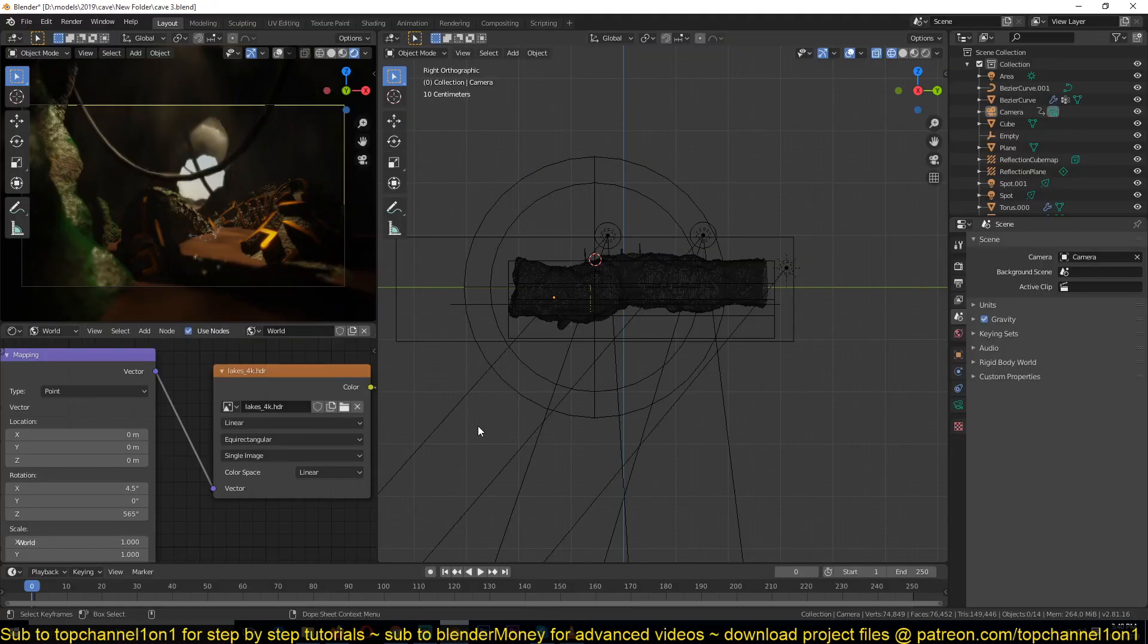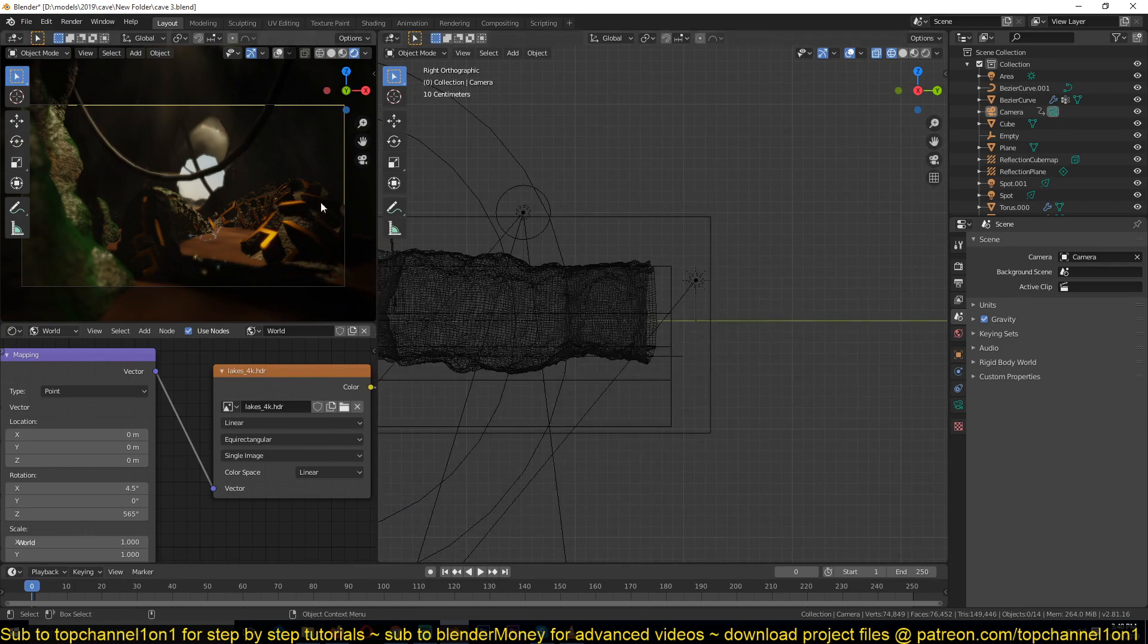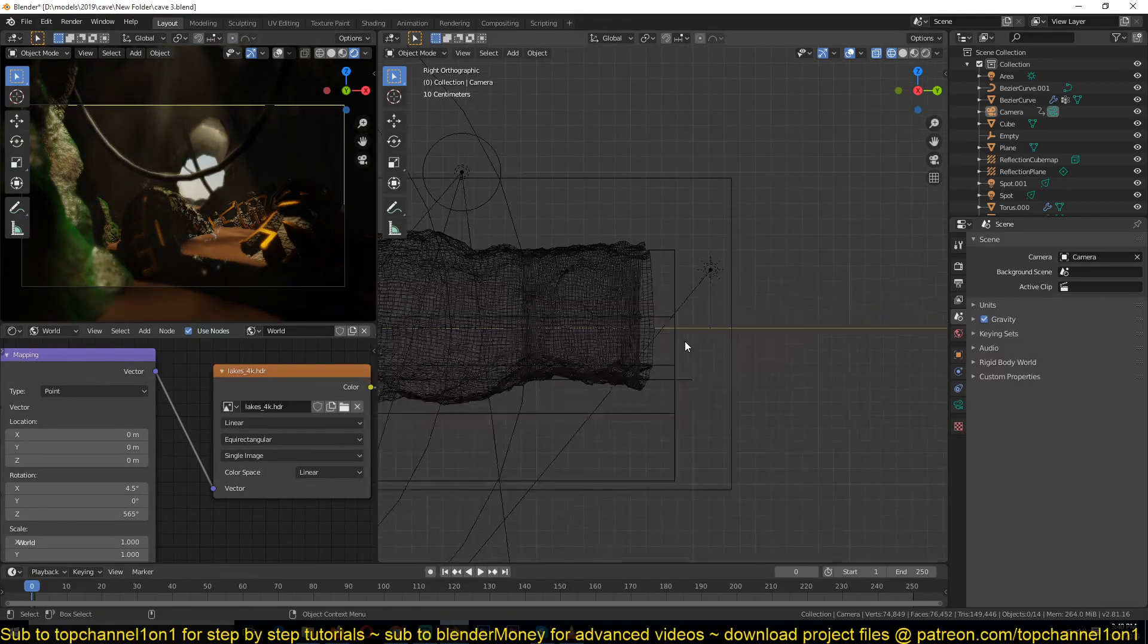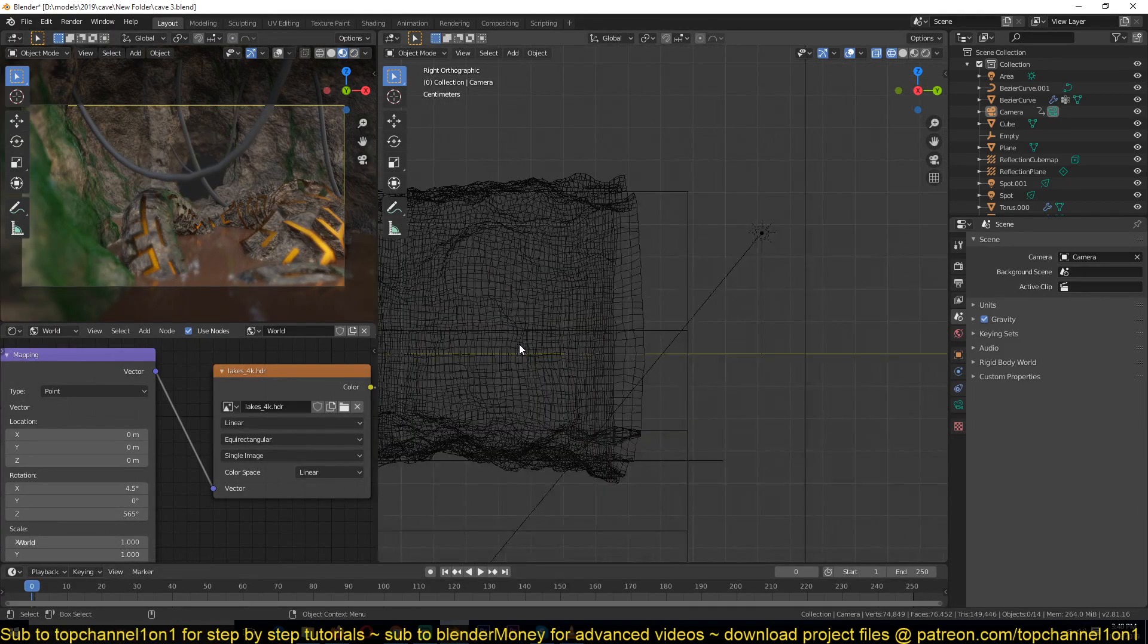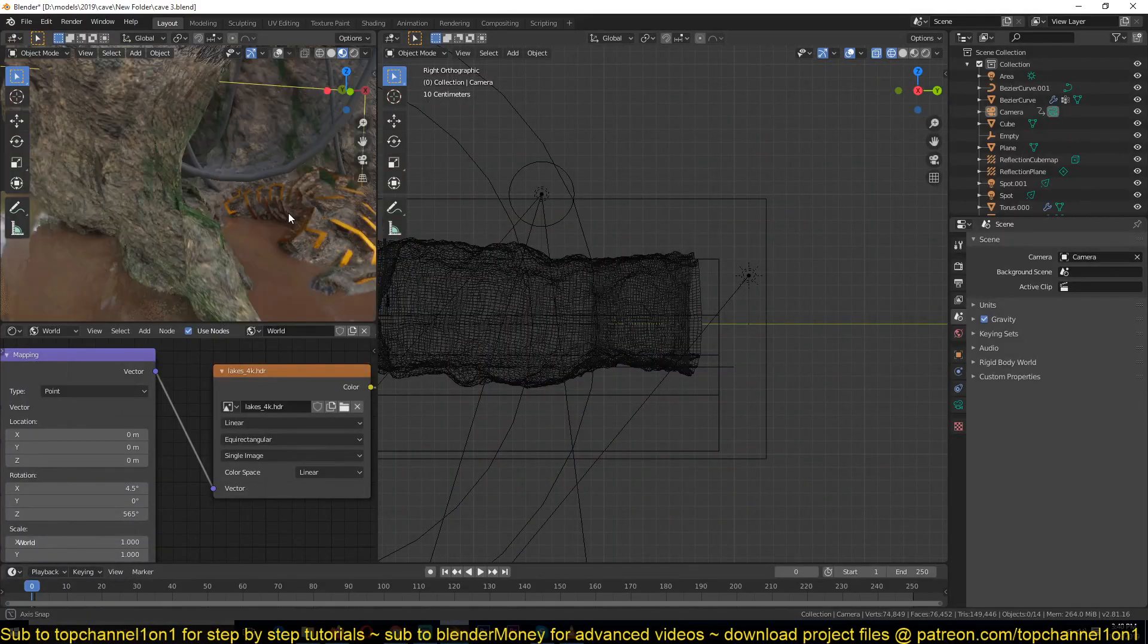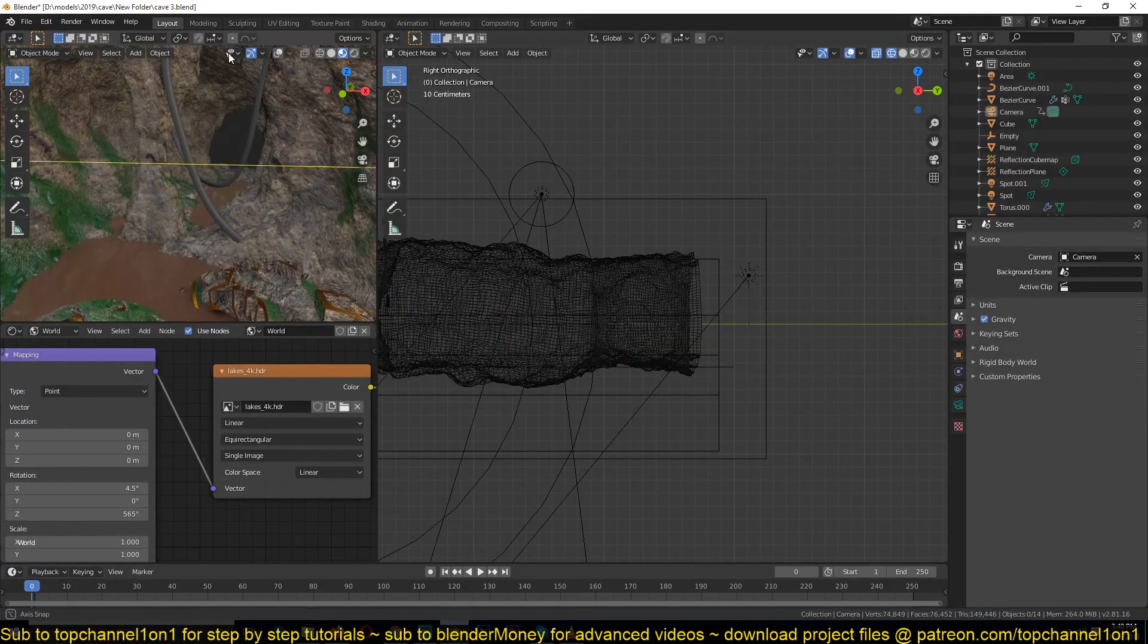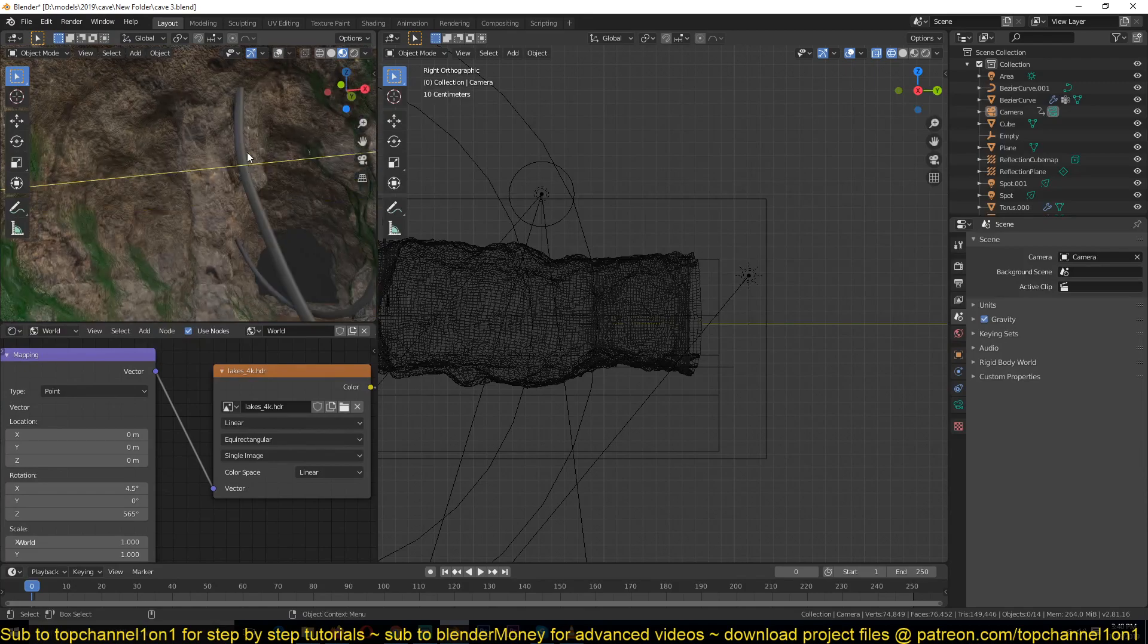So yeah, let's get started. I already have a simple cave here. You will need something for the light to bounce off, but just have a simple cave for that.